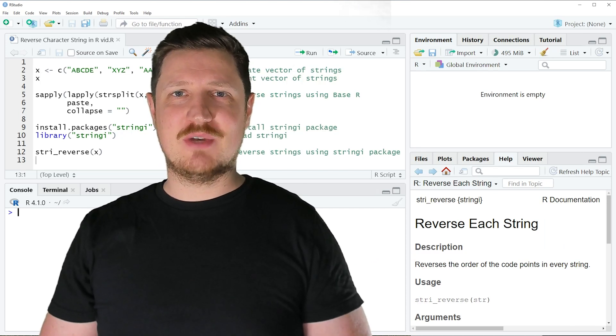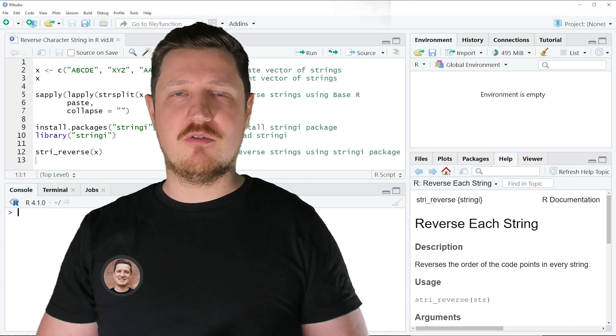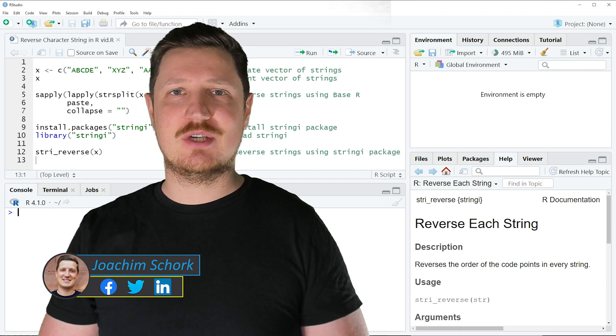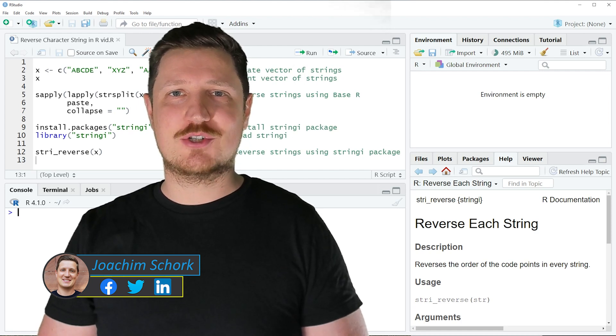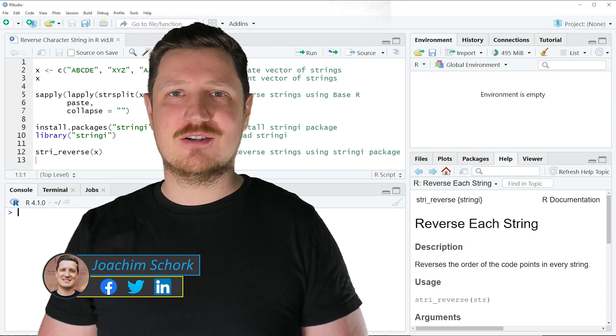This tutorial explains how to reverse the order of the characters in a character string using the R programming language. So without too much talk, let's dive into the R code.